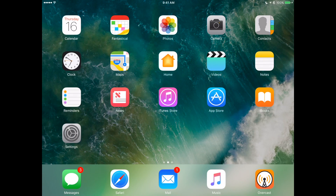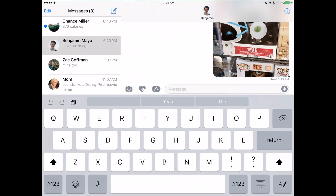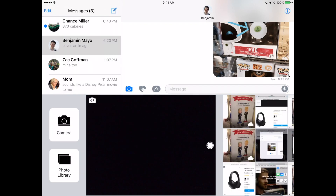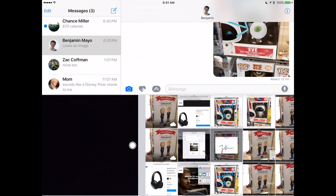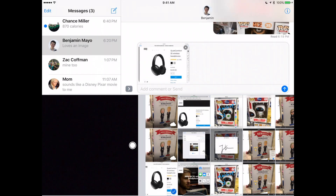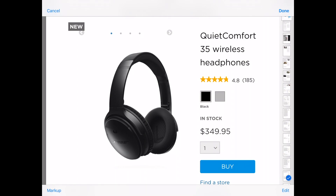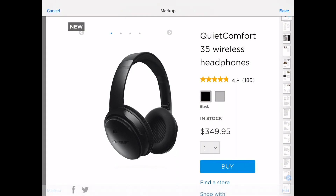Now I also want to demo markup in the Messages app. I'm going to launch Messages — I've got a message here with Benjamin Mayo. I'm going to select the camera icon to pick a photo. I've got a nice photo of Bose headphones. I'll select it, tap to edit, and right there we've got a markup option in the bottom left corner. I'll tap markup and we have the same options we saw earlier. I'm going to draw and pick a nice blue color.